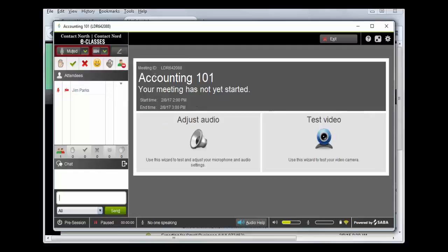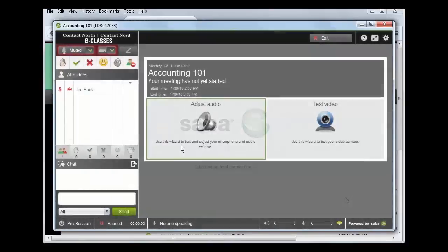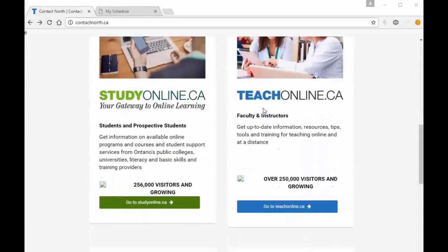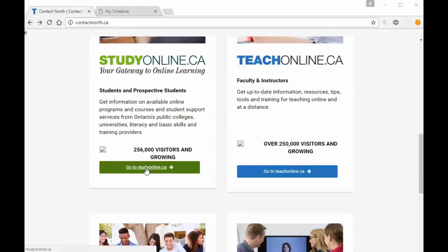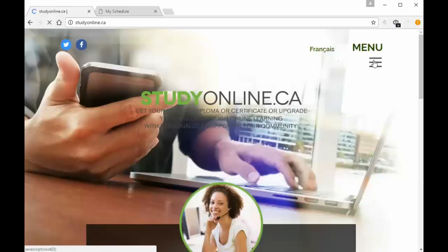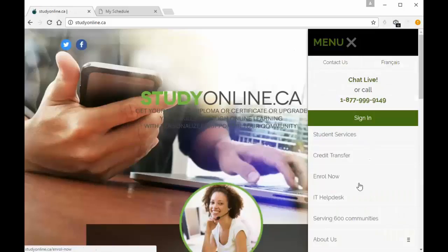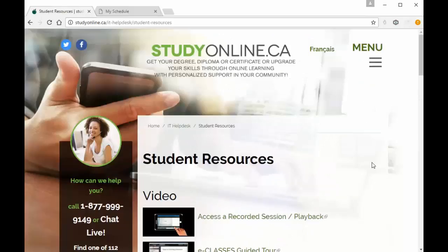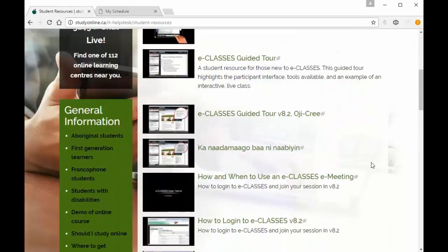You can also test your webcam video if you are planning to use it in your session. In the session, you will be able to participate and communicate using the various classroom tools. You can learn more about these tools and other classroom features at studyonline.ca. From the menu, select IT Help Desk, and then scroll down to Student Resources, where you will find videos and other helpful information.